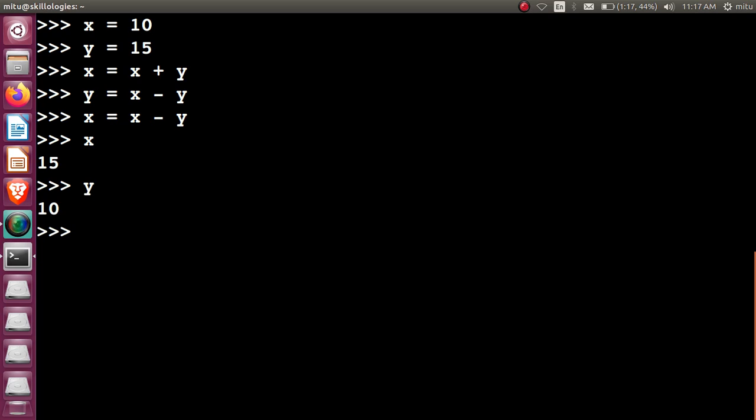This is also one of the commonly used methods. The advantage of using this method is that we are skipping the third variable in this particular process. So your space complexity is saved, but we are using two subtraction operations and one addition operation to perform this.